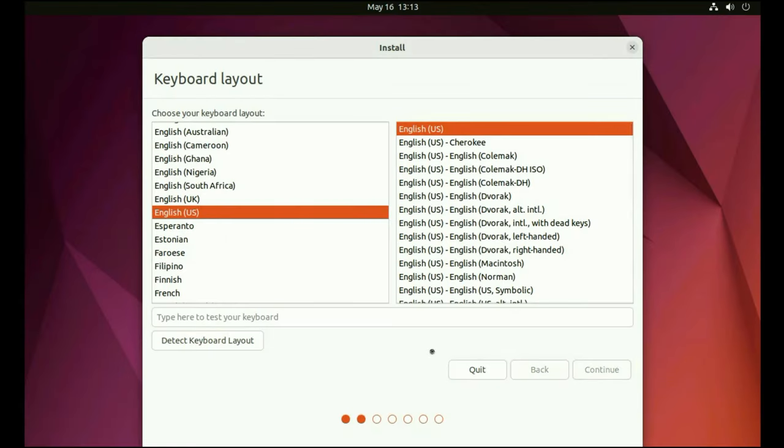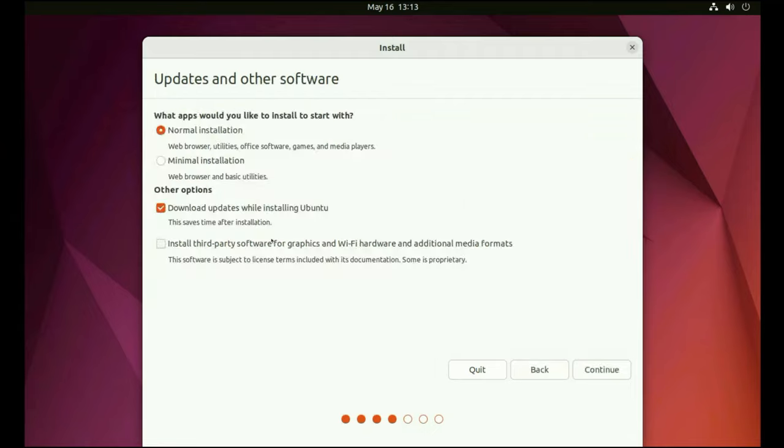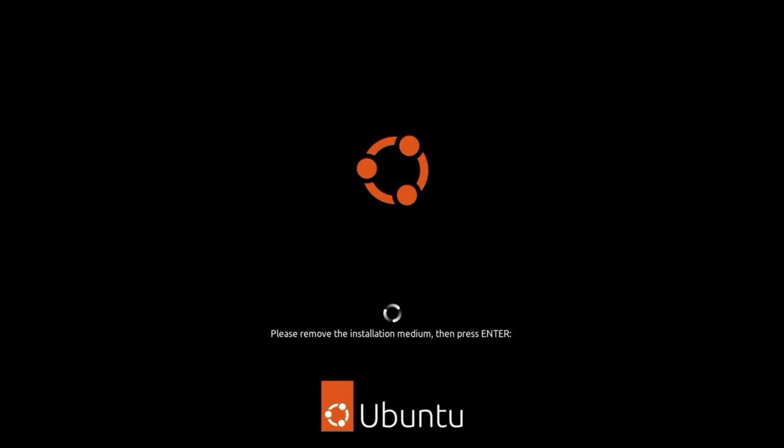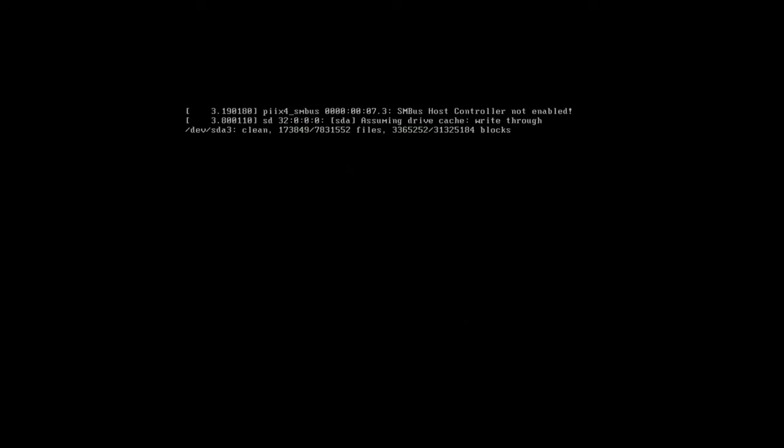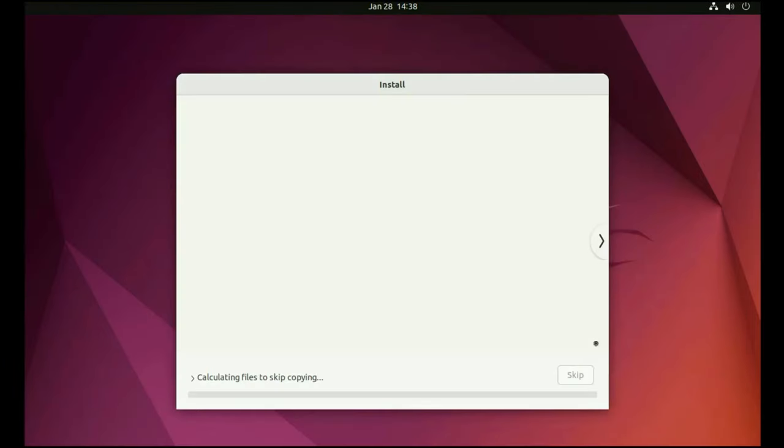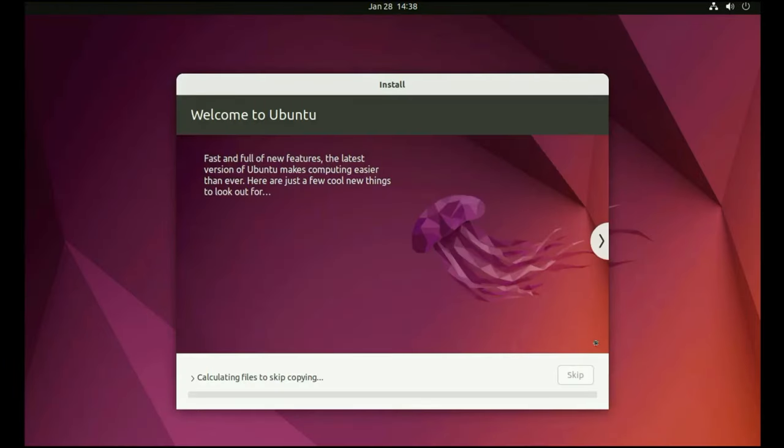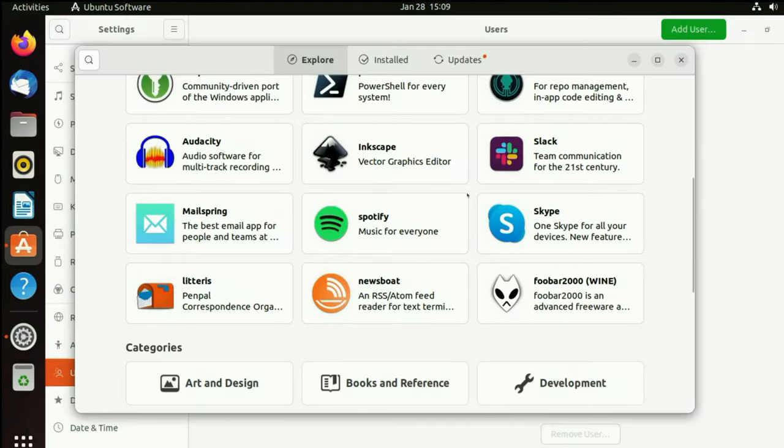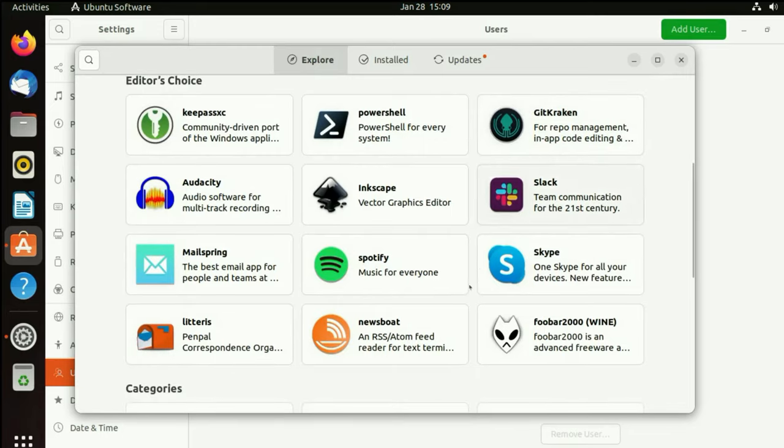Canonical, the company behind Ubuntu, provides regular updates and long-term support releases, ensuring your system stays secure and up-to-date. Plus, there's a massive community ready to help you with any questions or issues you might encounter.